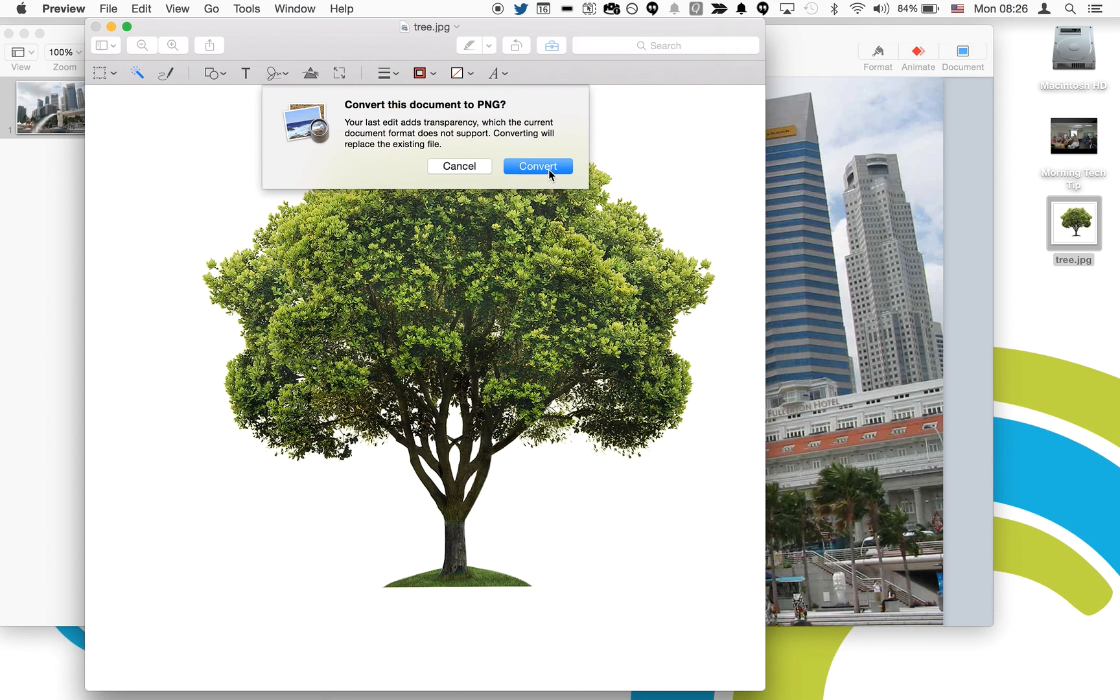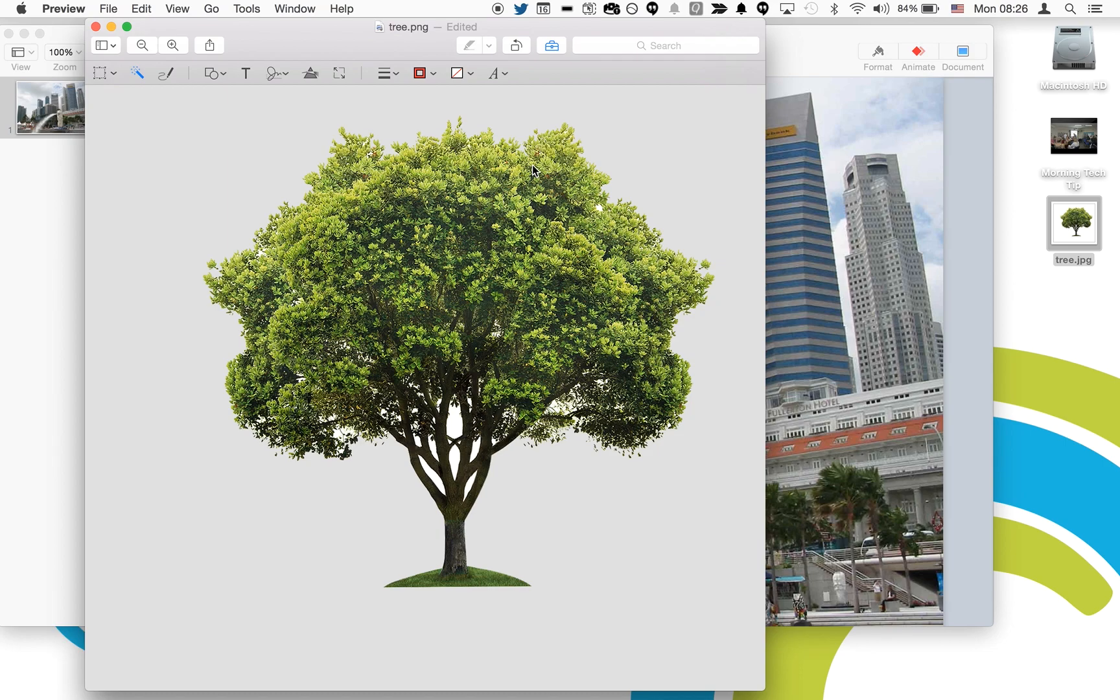You'll then see that the background has changed color slightly to gray. This means that the background is now transparent and won't show up if you put it in a different image.